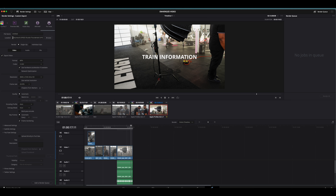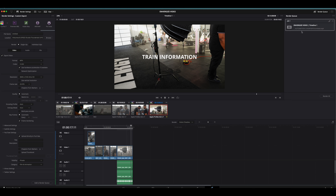You just name your file, pick a location, and pick whatever export settings you want to work with. If you want to upload directly to YouTube, click the dropdown, put in the title, description, and set it to private, public, or unlisted. Then hit upload or add to render queue. This is where all the projects you have to render show up, and when you're ready, you hit 'Render All' and it starts exporting for you. Super straightforward.